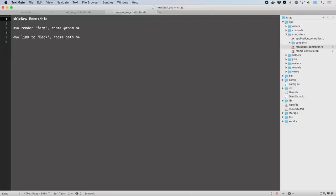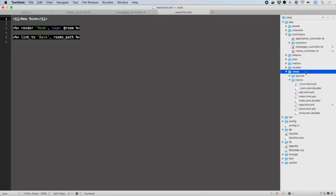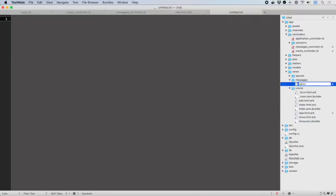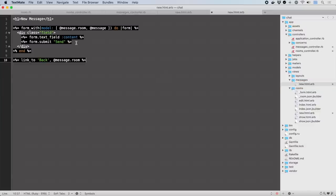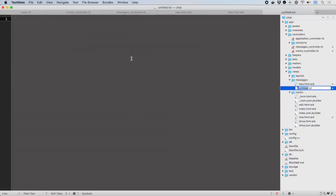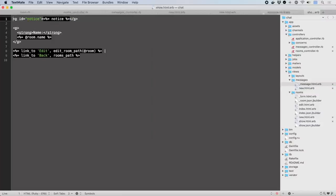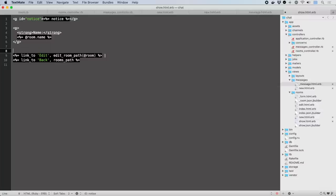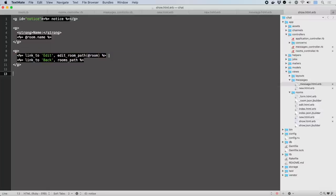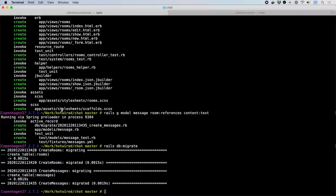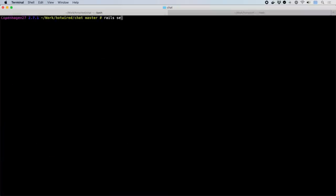For messages, we'll have just two actions, new to render the form to create a message, and create to handle the form submission. Note that we are also adding a partial template to encapsulate rendering of the message. This partial is then rendered when showing the room, relying on the conventional naming to tie them together. This is all just standard one-on-one Rails stuff, but let's start the server and try it out.